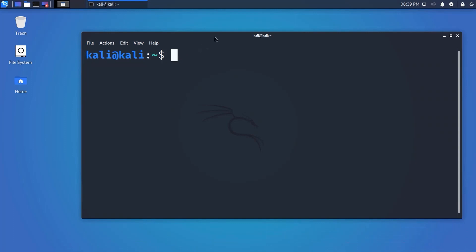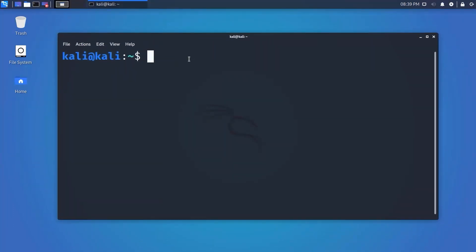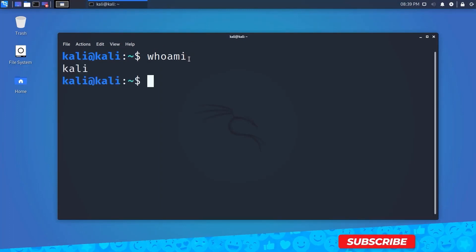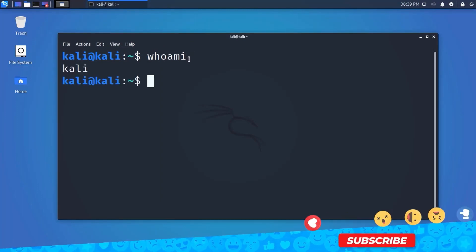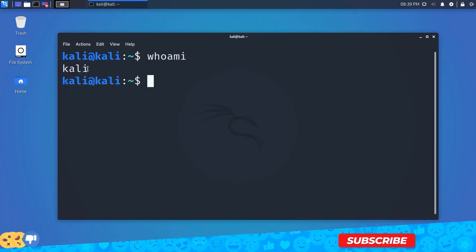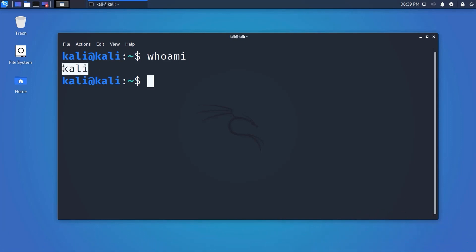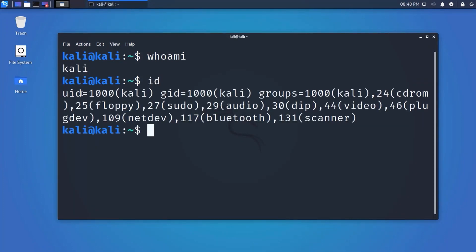On your terminal, type 'whoami' and hit Enter — it will give you the current username. If you want to find the user ID of the current user, type 'id' and it will give you the current user ID, group ID, and other information.